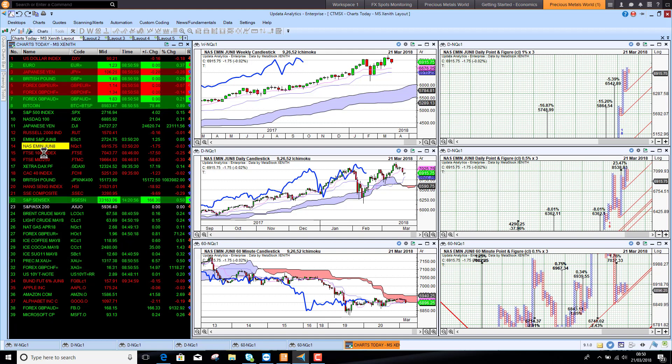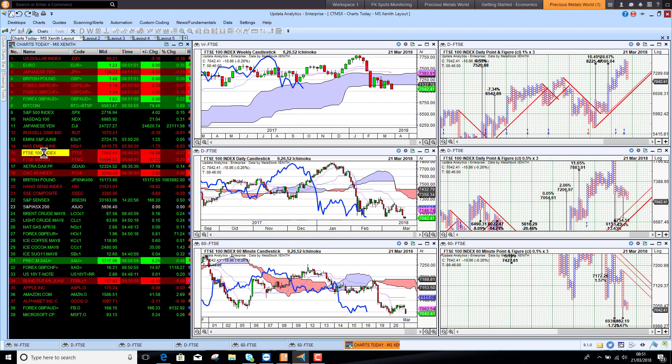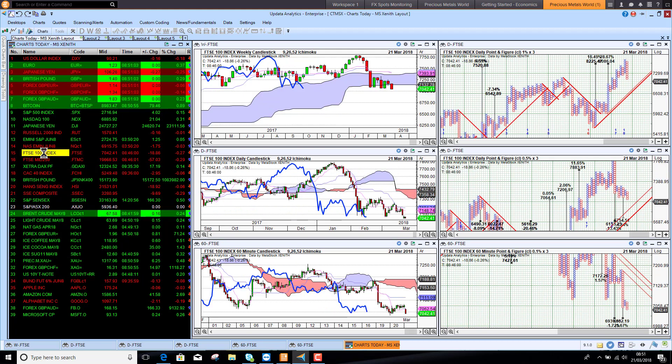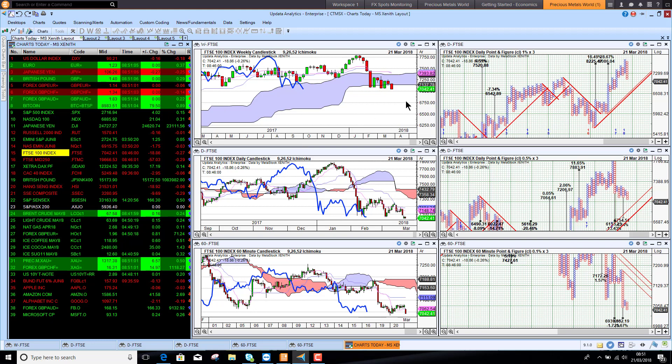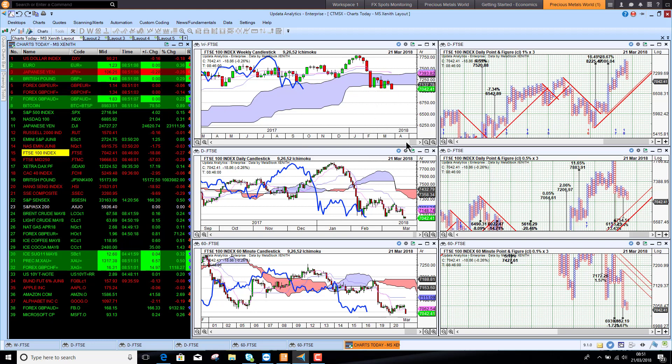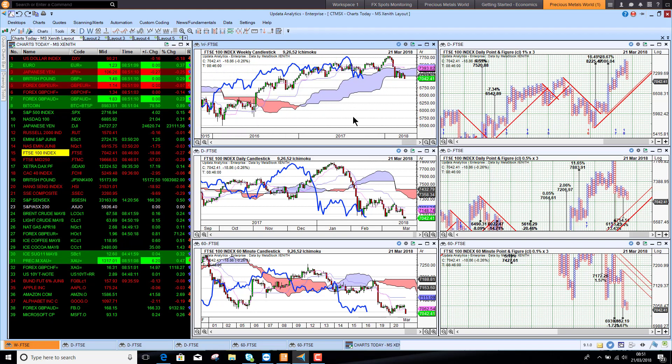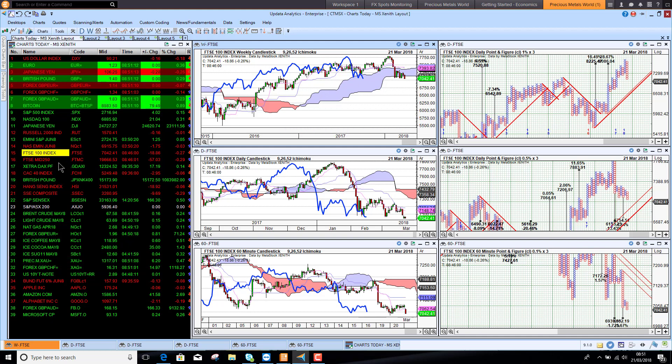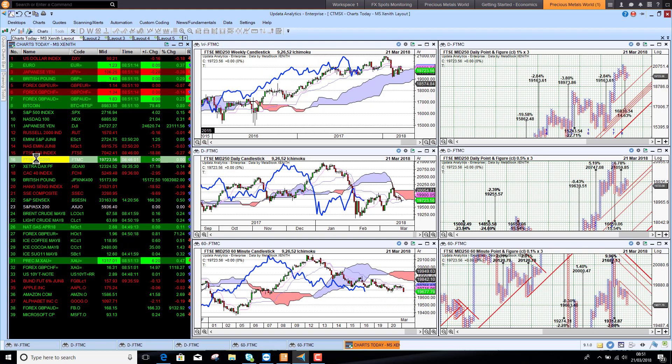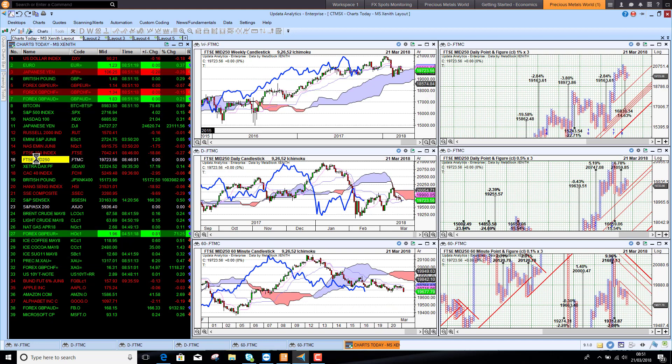The FTSE 100 continues to look pretty poor, making new lows again this morning. Really just starting to come through the cloud here on that longer term chart, so really starting to look quite worrying, making new 12-month lows. UK stocks just not looking like the place to be. FTSE 250 is much the same picture, bearish as well.